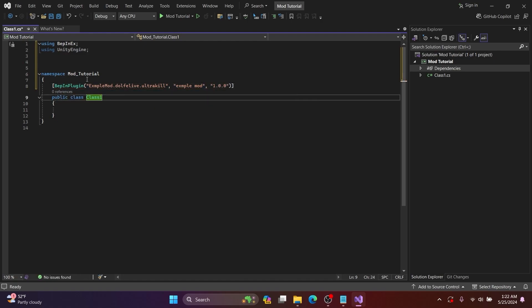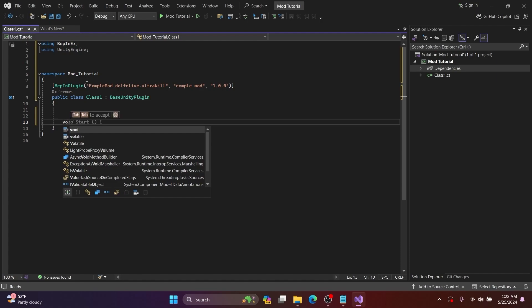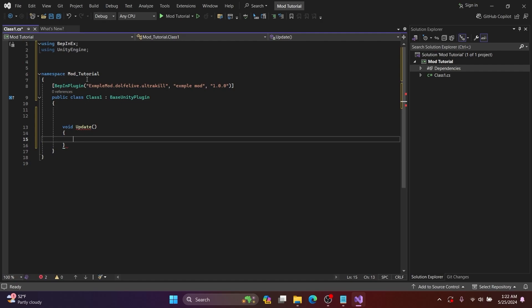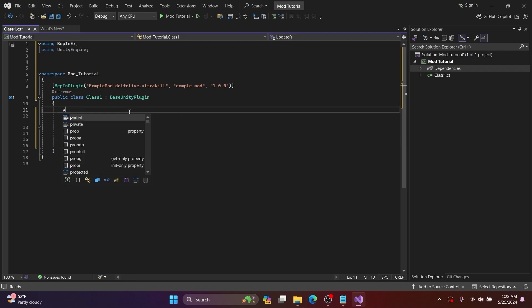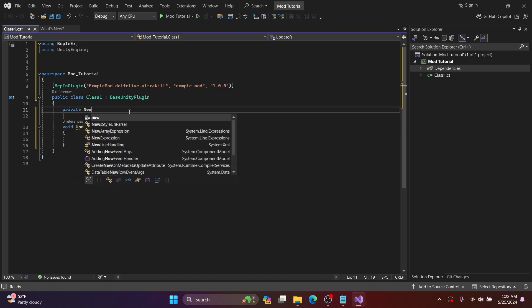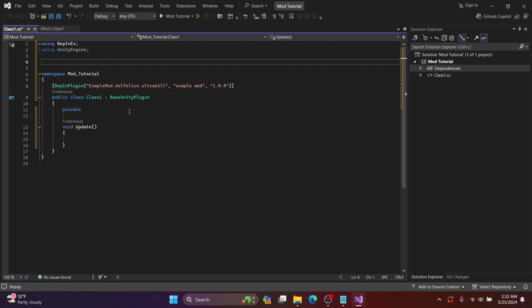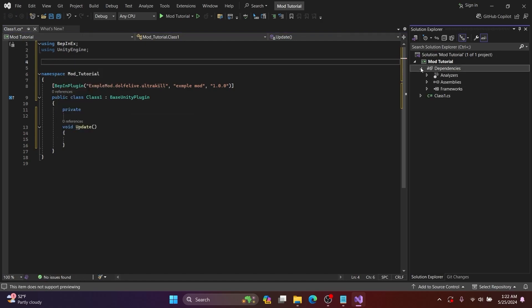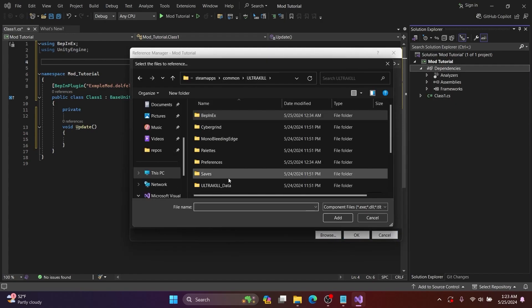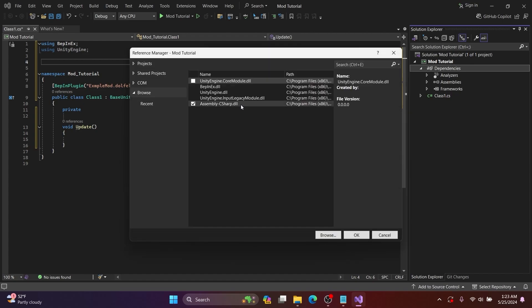After the public class Class1, I add a colon and then BaseUnityPlugin, and I will make a void Update. This will run every frame, so be careful adding all of your logic here, otherwise it will slow the game down. I include that in braces. Then I make a private NewMovement variable, but because I didn't add using ULTRAKILL and import the old Unity C# dll, I cannot use Ultrakill's files. So I click Browse, navigate to Ultrakill directory, and select the Assembly-CSharp.dll, and it allows me to use the Ultrakill namespace.